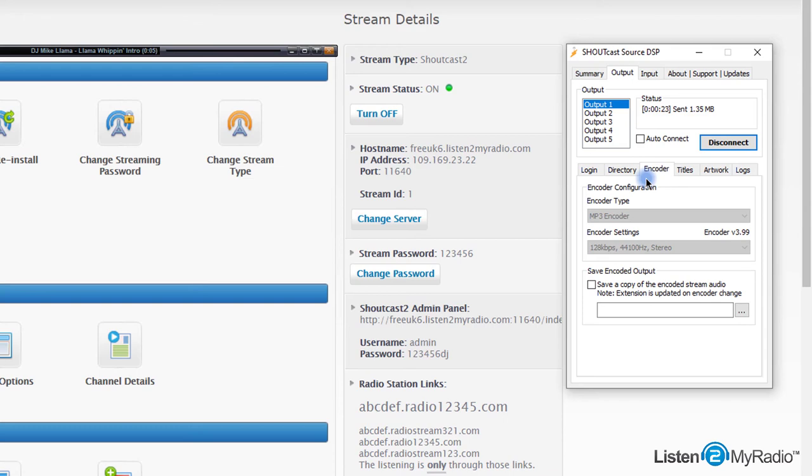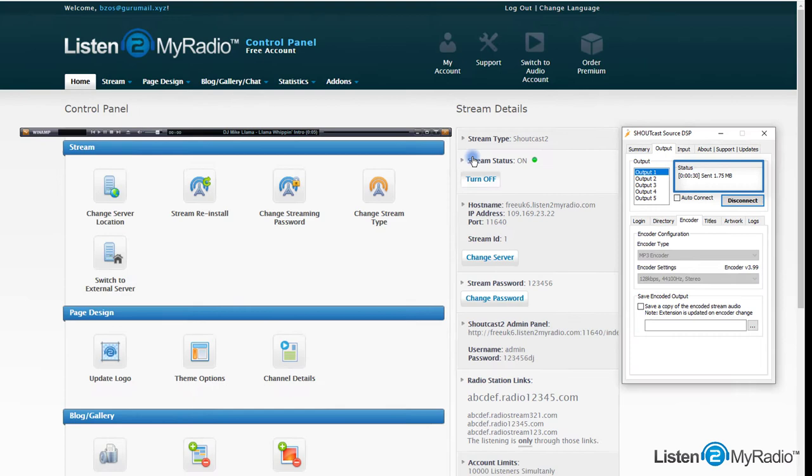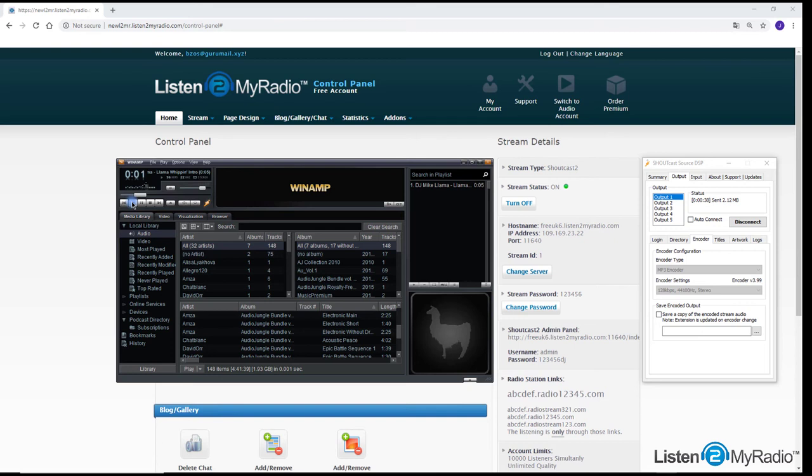Once connected, you should see the results like this and you can hear the sound on your listening page. Now each audio you play on your Winamp will be transmitted to Listen to My Radio server and your listeners will be able to hear it from your listening page.